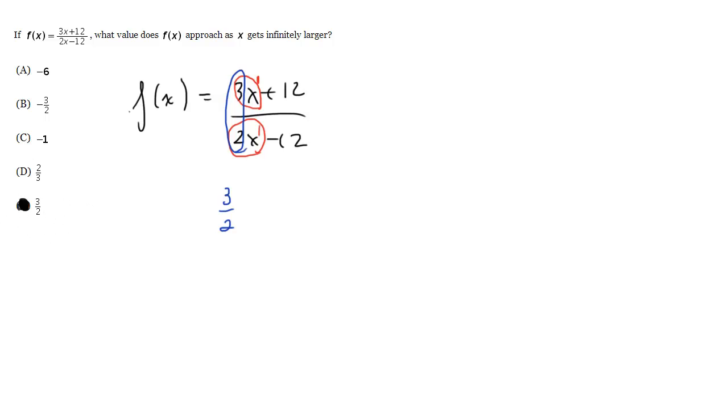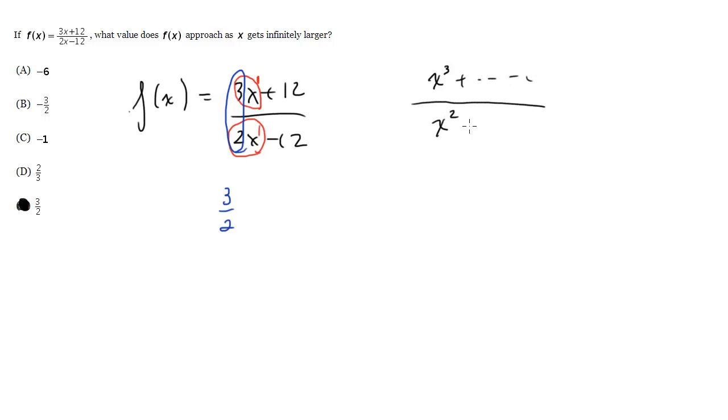Just to review if you forget the other rules of this, let's say we had x cubed plus da-da-da-da-da, and the bottom, the highest term, was x squared plus da-da-da-da-da. If the term on top has a higher exponent than the term on bottom, again, these are the highest exponents on the top and the bottom themselves, but then you compare them, if the top is higher than the bottom...